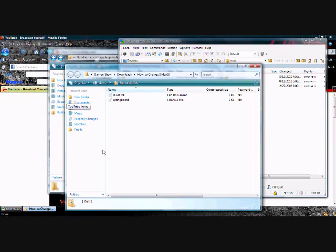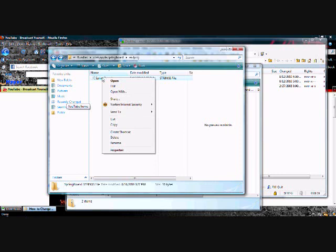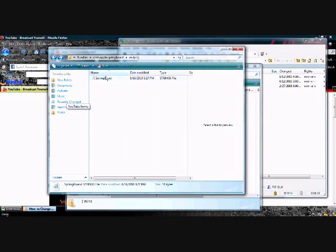You're going to download the file — it's in the description. When you download it, it's going to have a readme text document and a strings file that says springboard. What you're going to do is that folder that you made that says en.lproj — you're going to click and drag it into that file. You're going to double-click it and it's going to say that it can't open it, so it's going to ask you: do you want to open it with a program on your computer? And you're going to click yes.